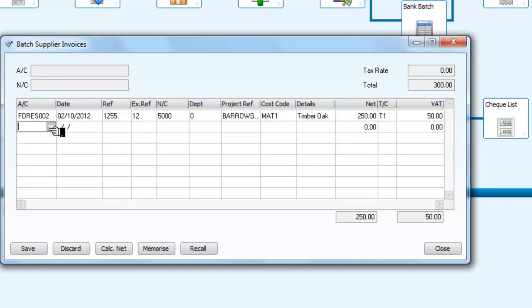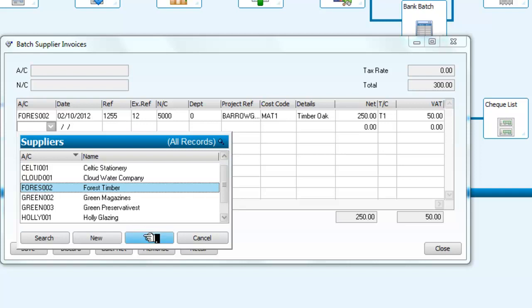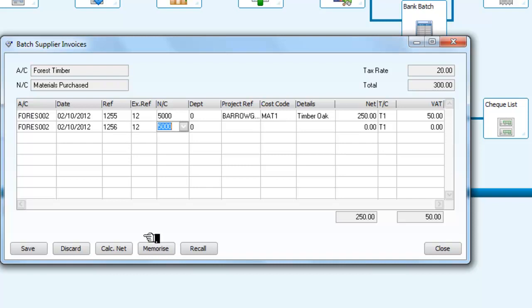Now we've got a second invoice from Forest Timber, and I'm going to enter that invoice, and that invoice, it's a sequence there, 1256, and another reference.